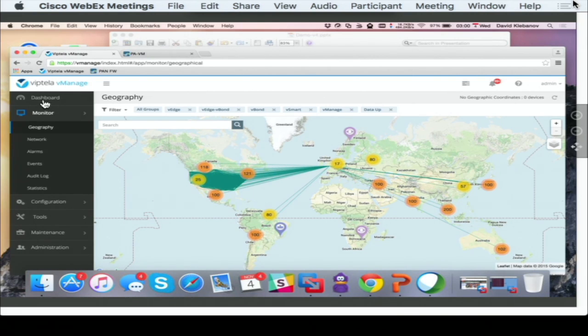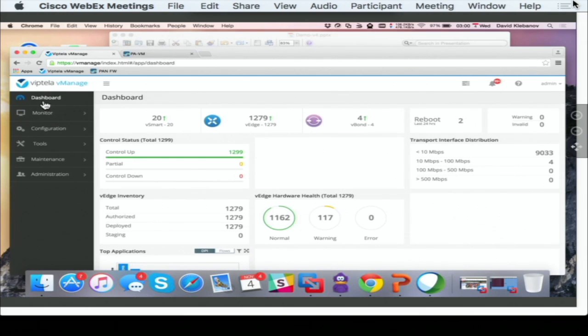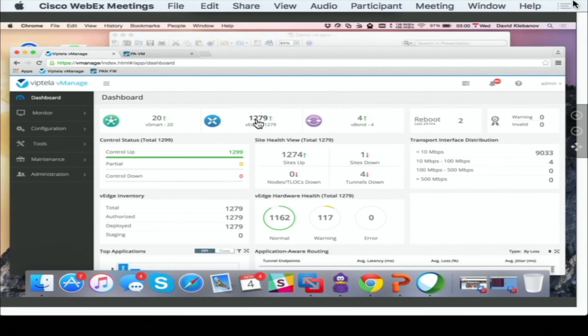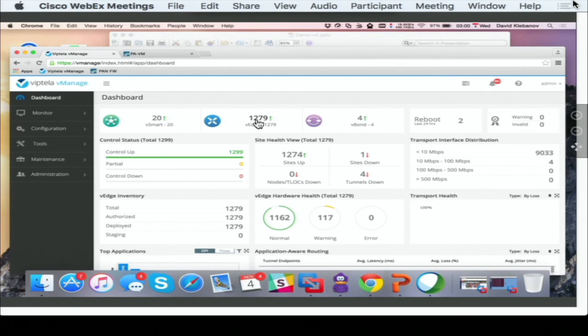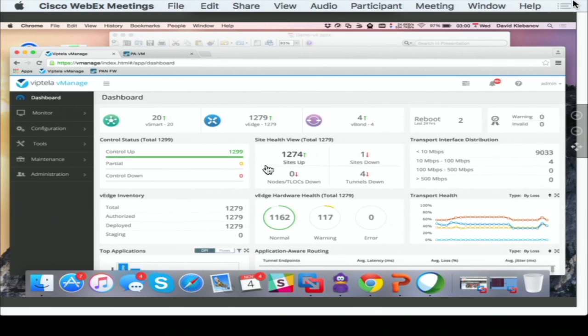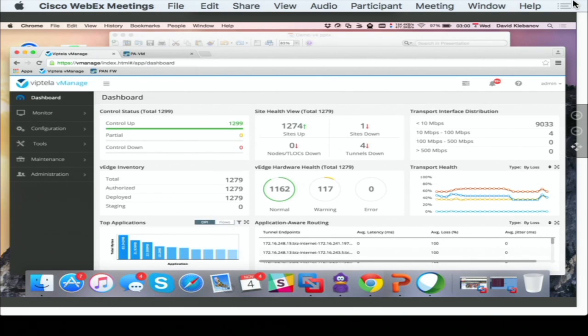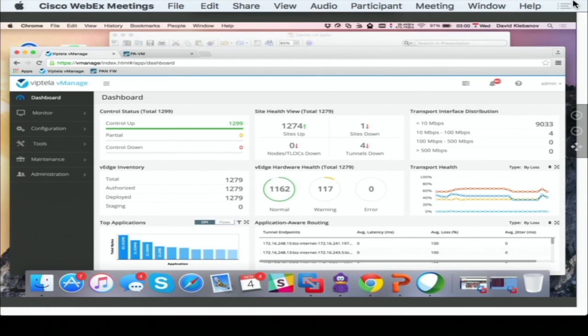If I navigate to the dashboard, here you can see in more precise numbers, we have around almost 1,300 devices in that topology. This is the operational tool where I can see all of my applications, virtual network performance, IPSec tunnel characteristics, device health, everything you need to know to operationalize your environment.